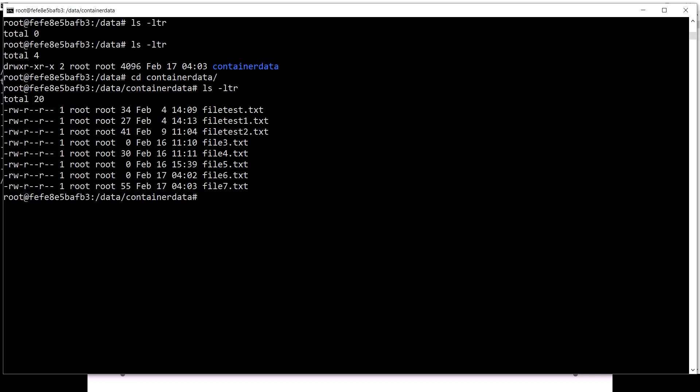Similarly, you can take the tar file to any machine and restore the data from that particular volume. That's what I wanted to cover — how to take a backup of a data volume, how to restore it, and similarly how to migrate it. These terms are very interchangeably used because you can always take this tar file to any platform or machine where Docker is running. If you have any suggestions or feedback, please put them in the comment section. Thanks for watching — stay healthy and keep learning new things.